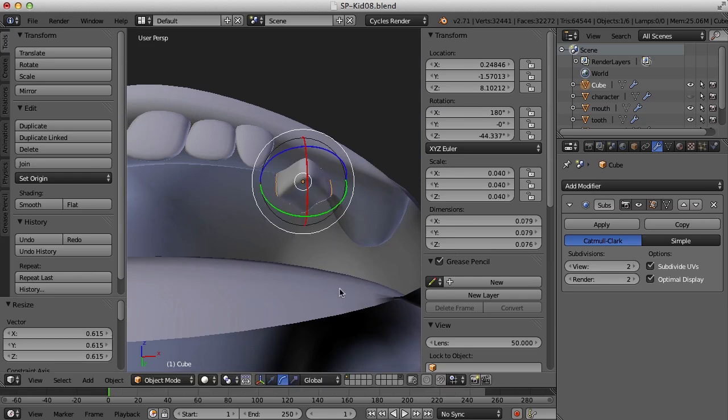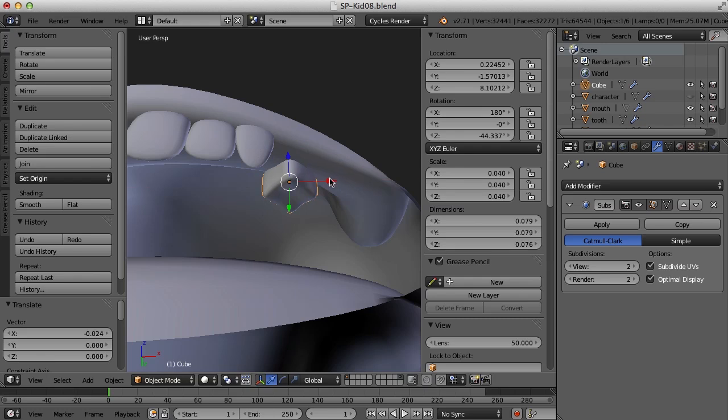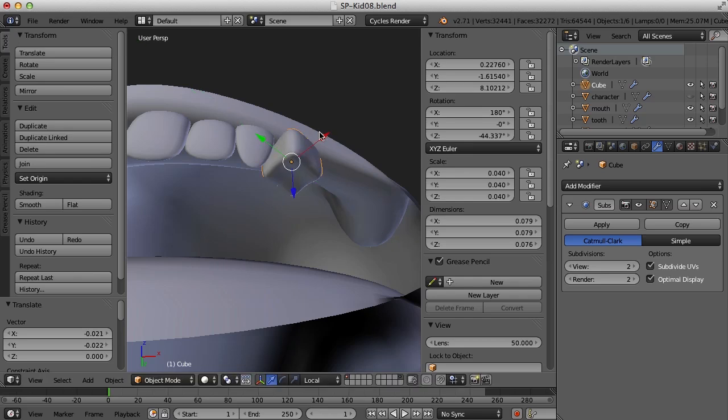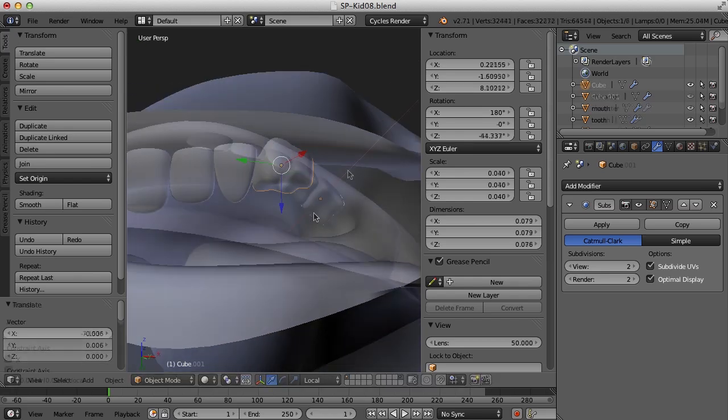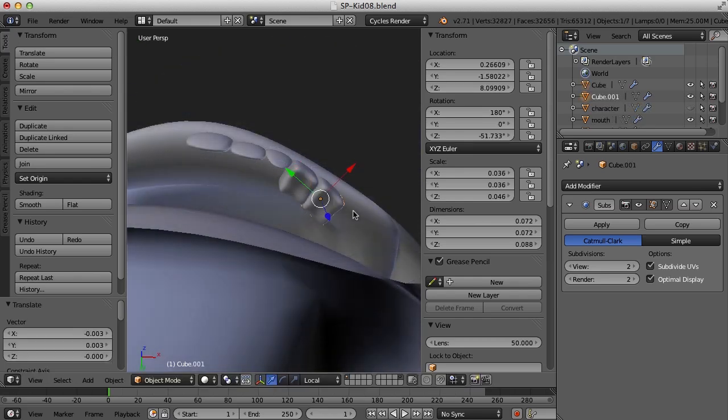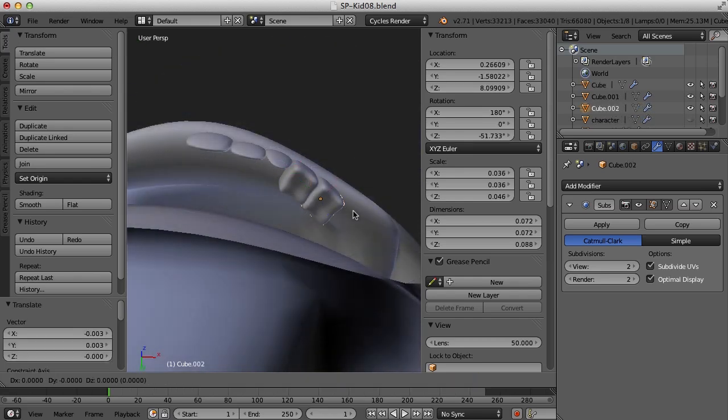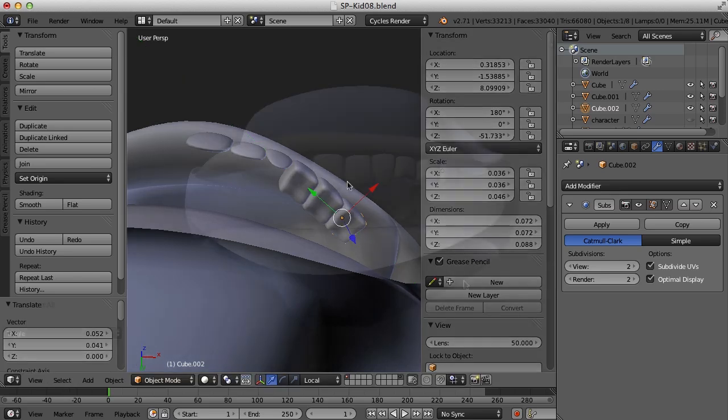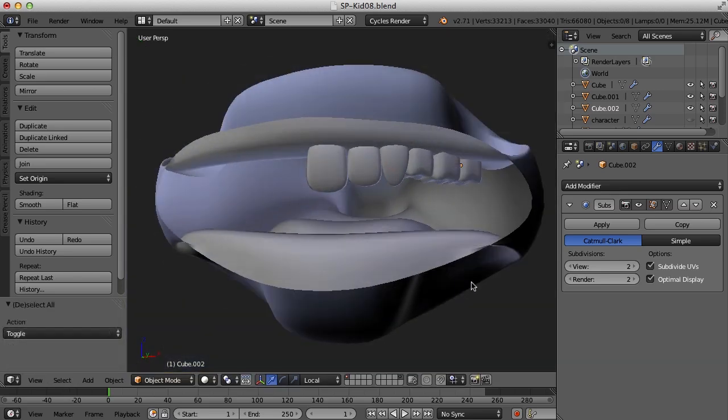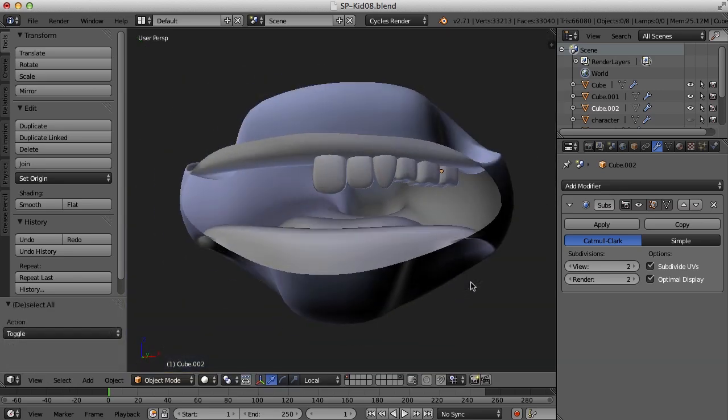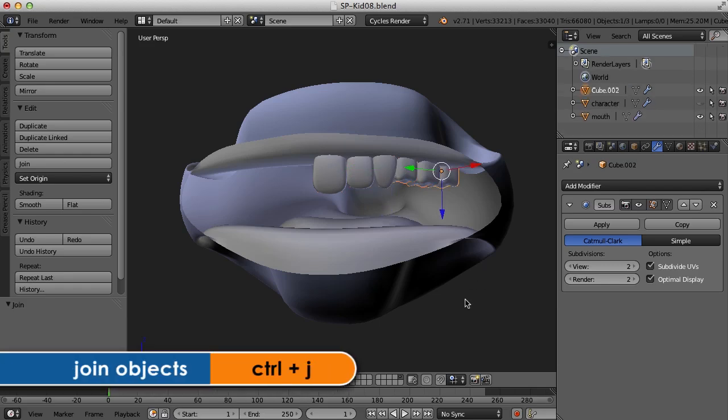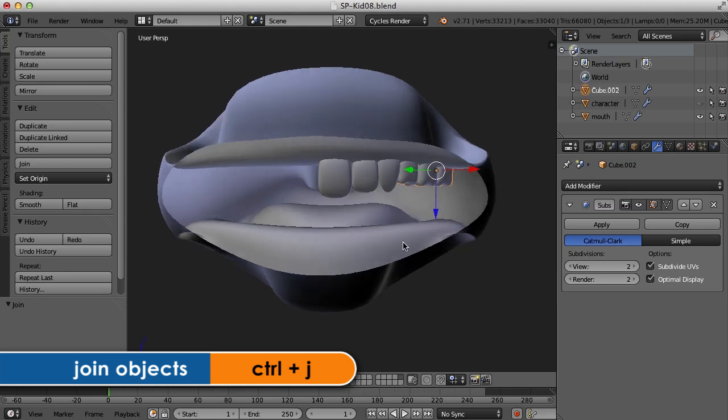So now what we need to do. The great thing about this is all we need to do is just duplicate this for the molars now. So now all we really need to do is just mirror our objects. So what I want to do is combine all of these teeth into one object or join them. So selecting them all and press control J. So they're all one object.